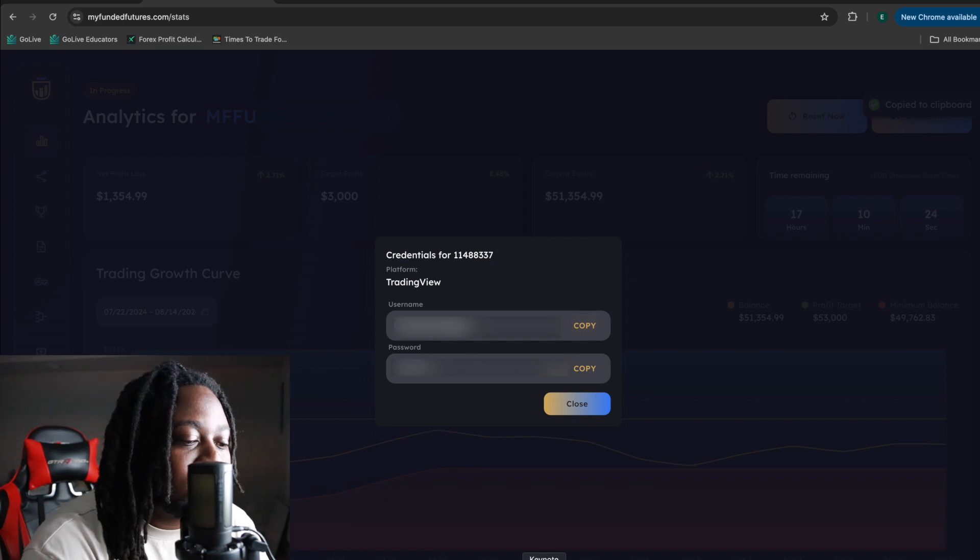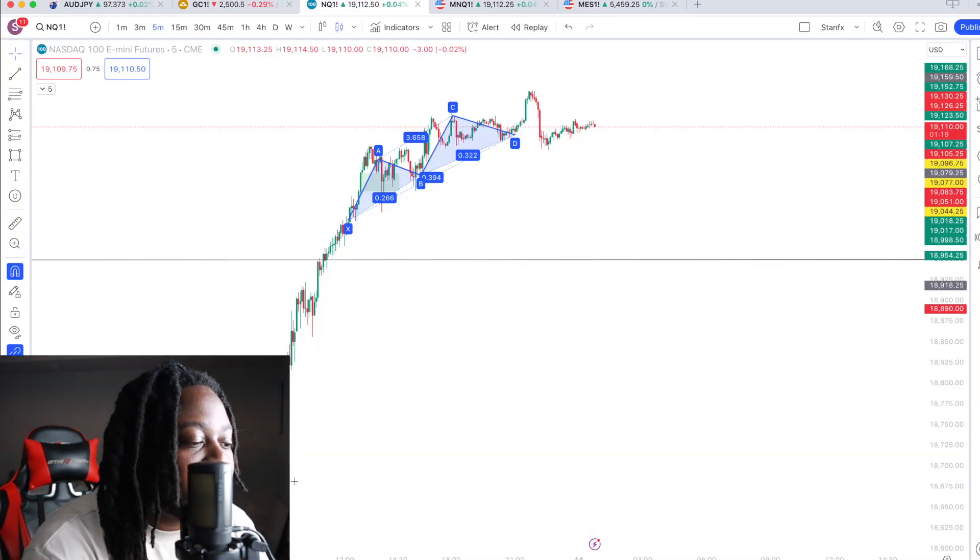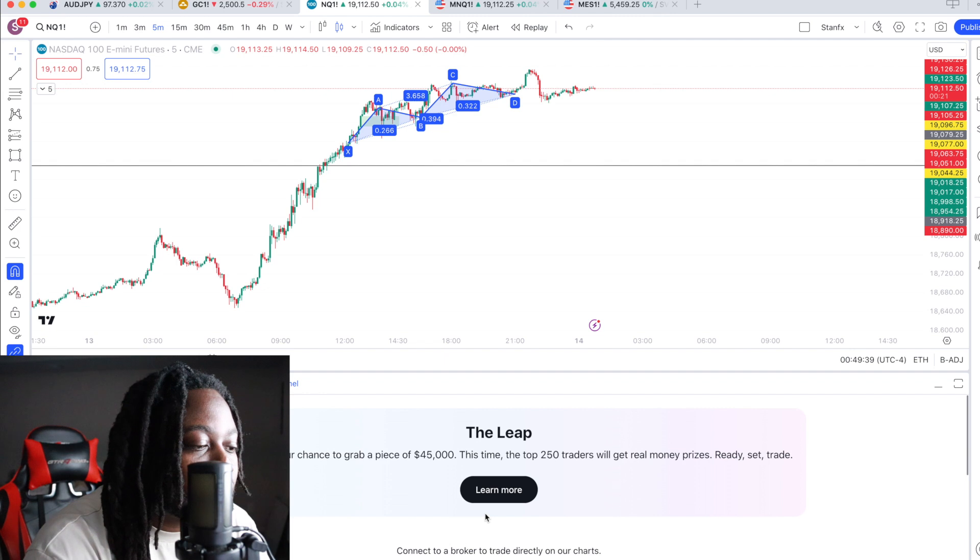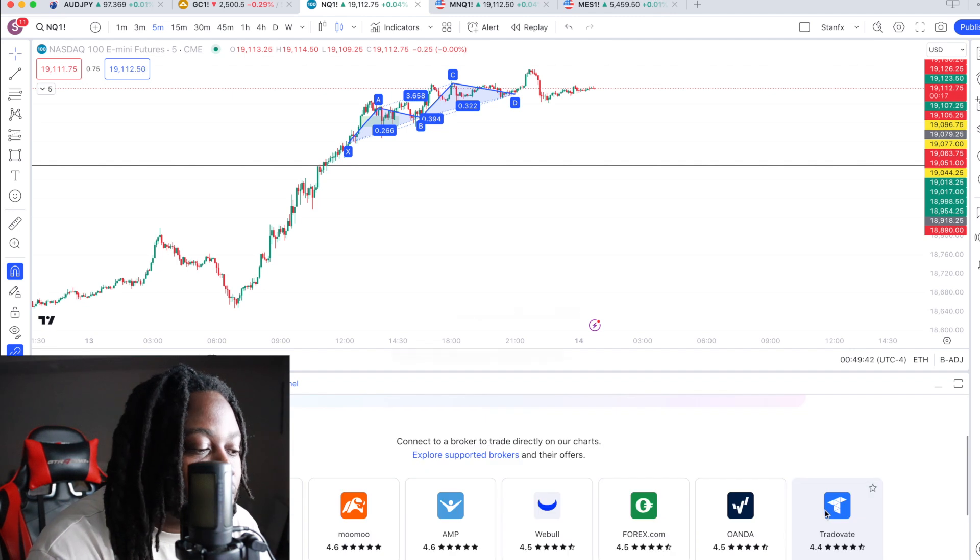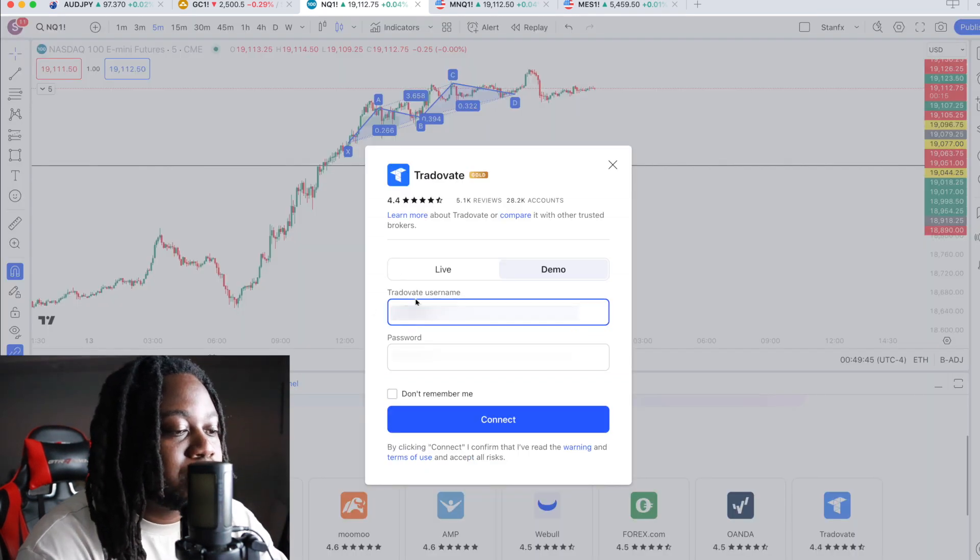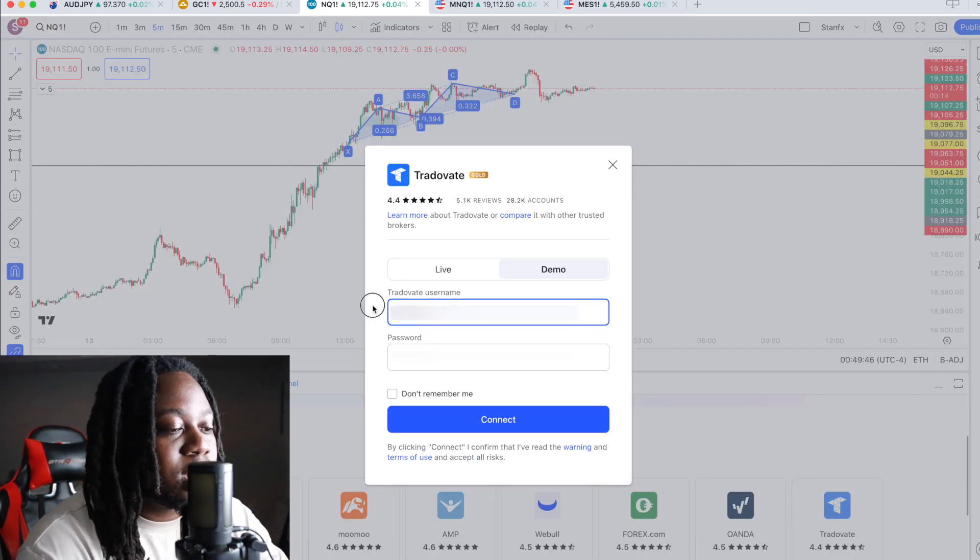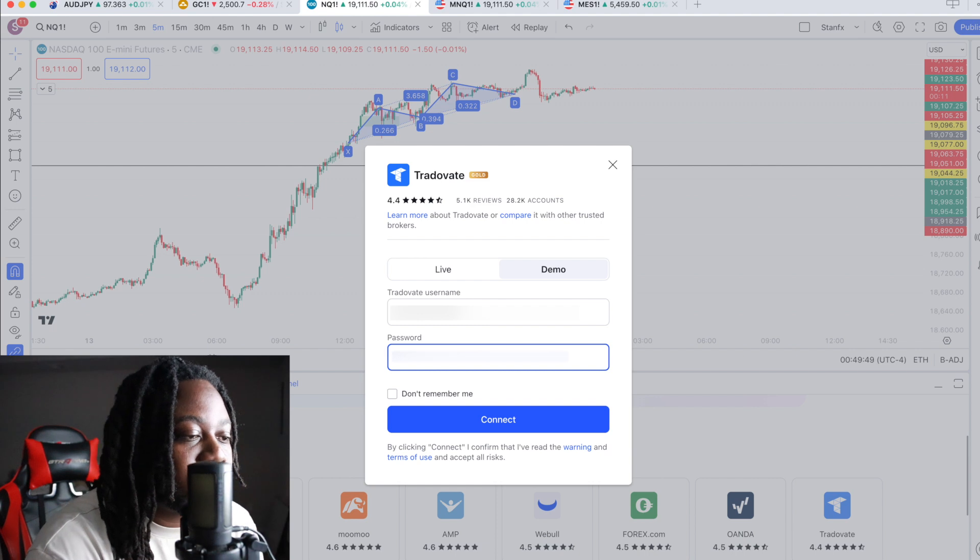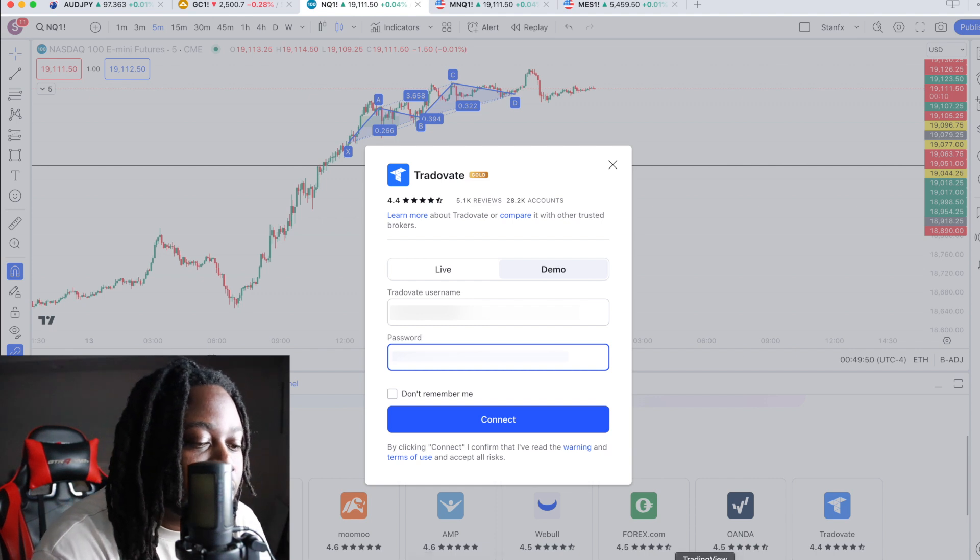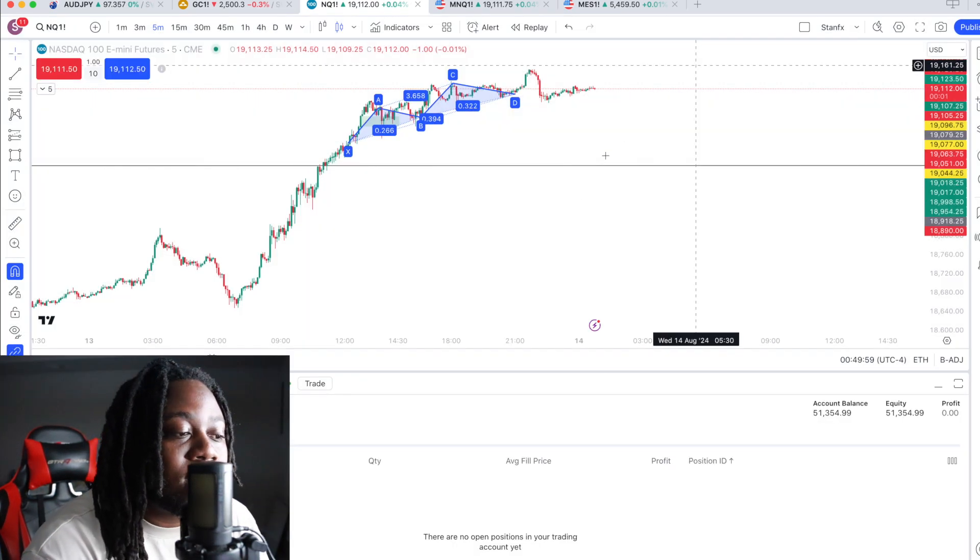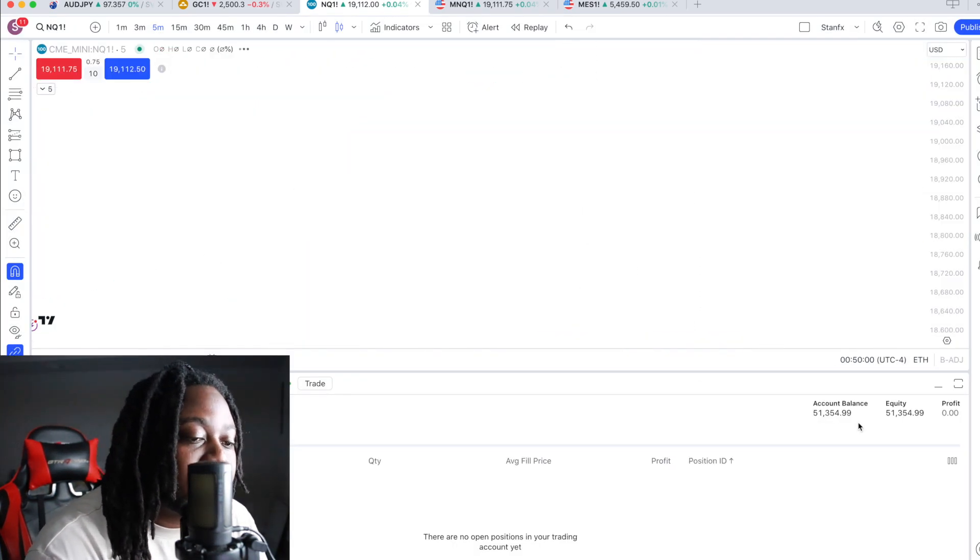go into TradingView, you go here, and then you go right here into TraderVate, and then you put the corresponding credentials right there. Boom. And then it's connected.